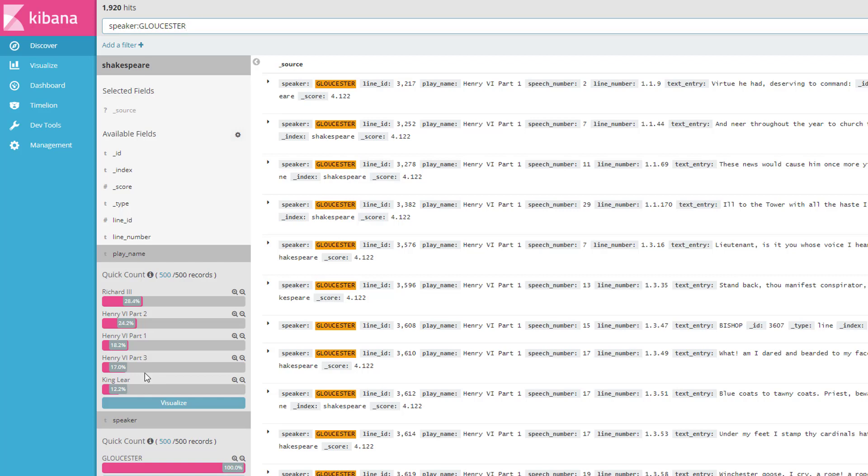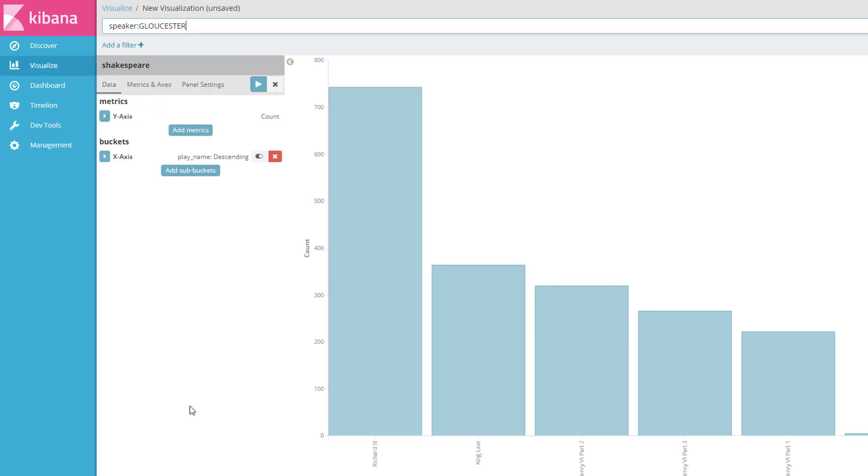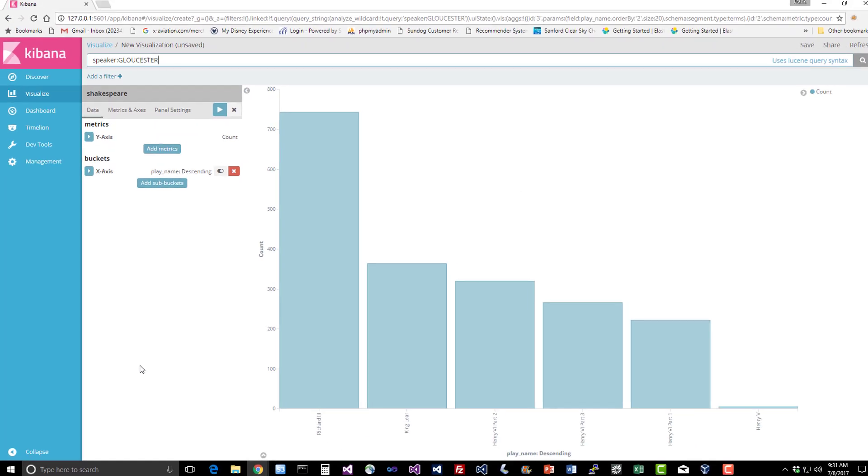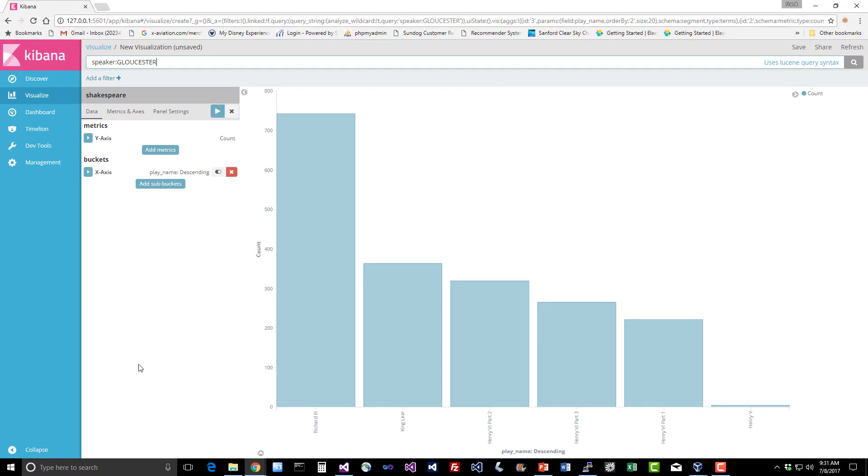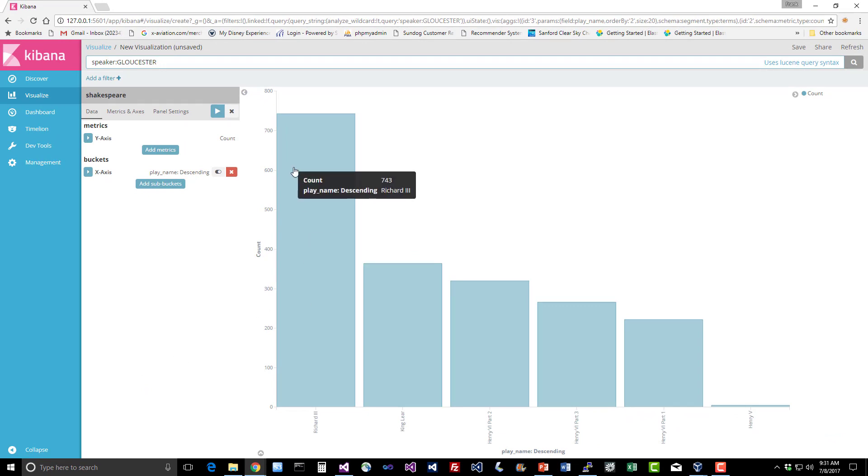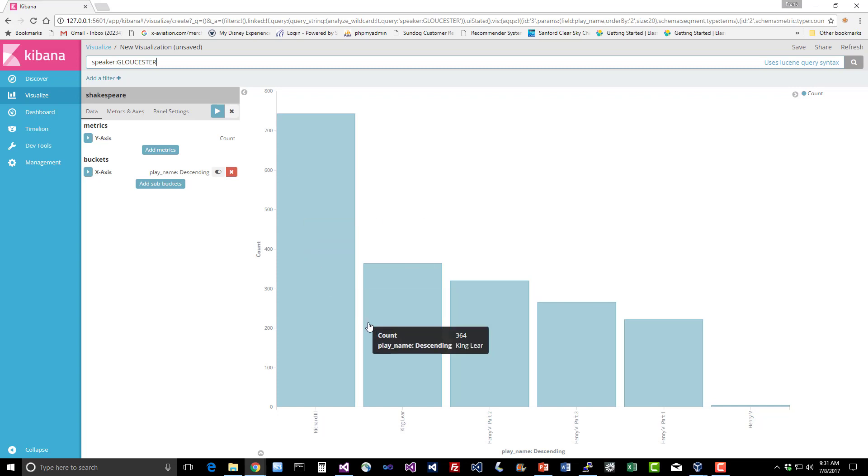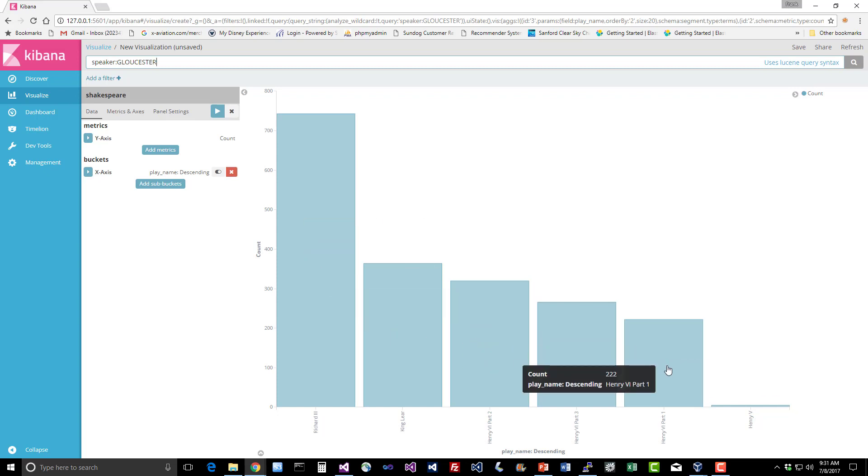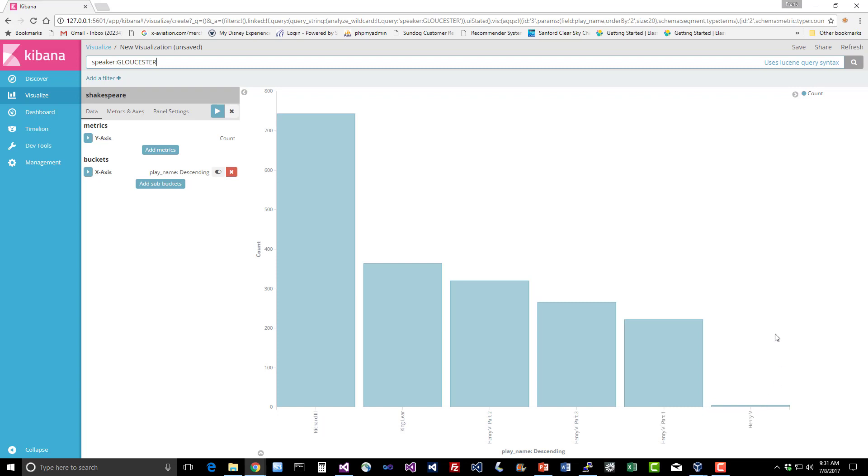Cool stuff. You can also visualize this stuff if you just click on this handy dandy visualize button. That's pretty awesome, huh? So we can actually get a breakdown right there with a single click of the button of how often Gloucester appears in each individual play. So we can see that he has over 700 lines, 743 to be precise in Richard III and in King Lear 364 times and so on and so forth. And just a brief cameo appearance in Henry V.